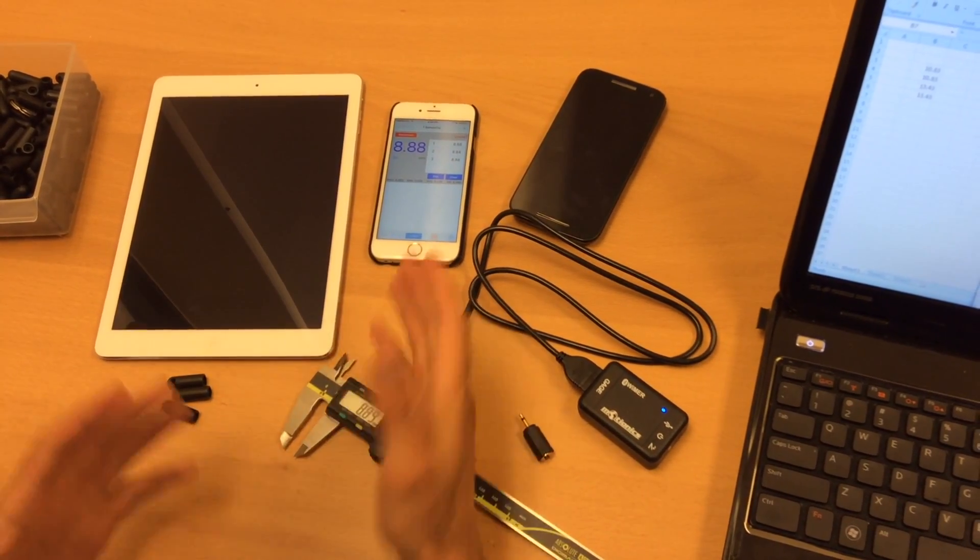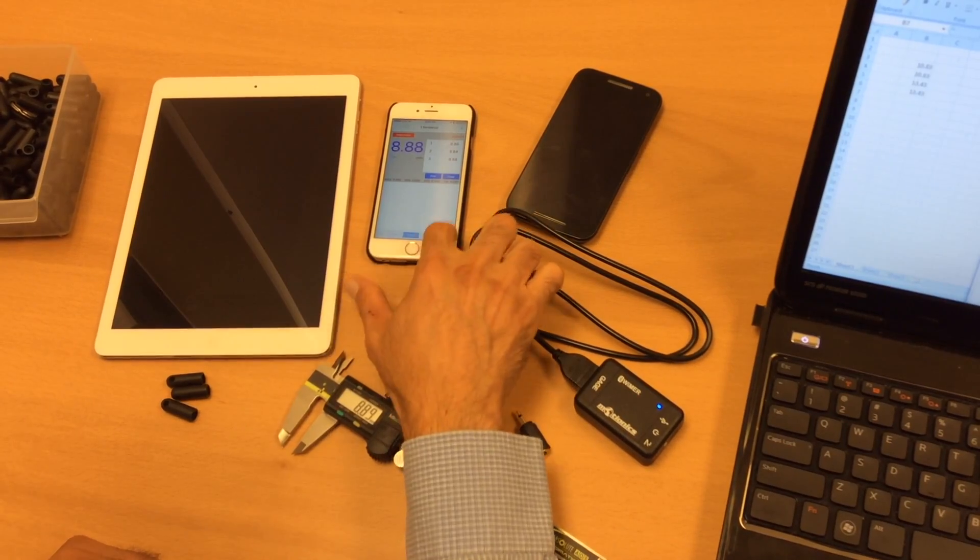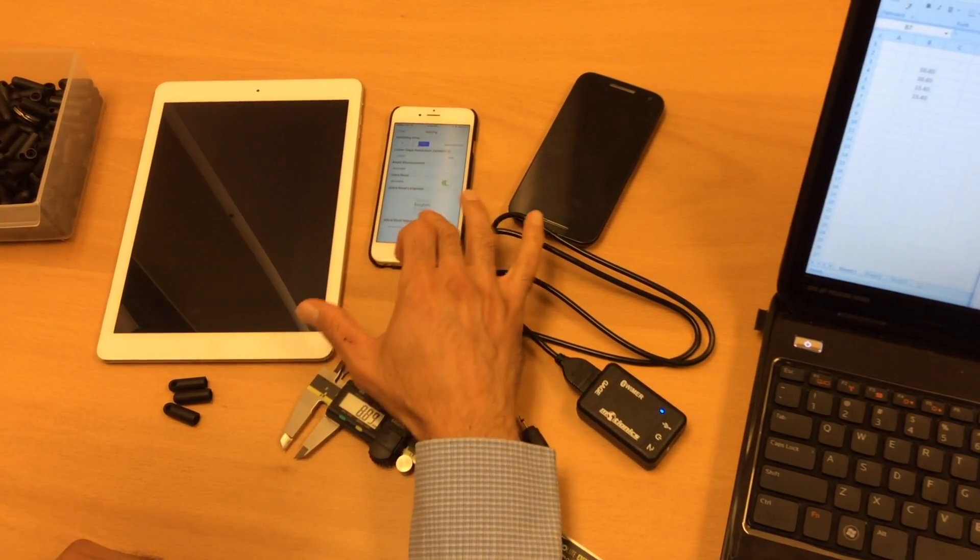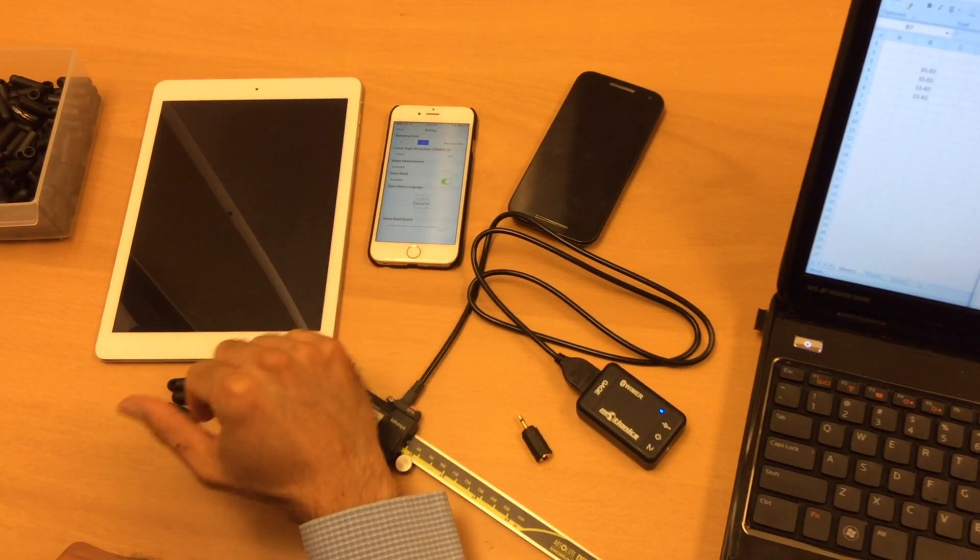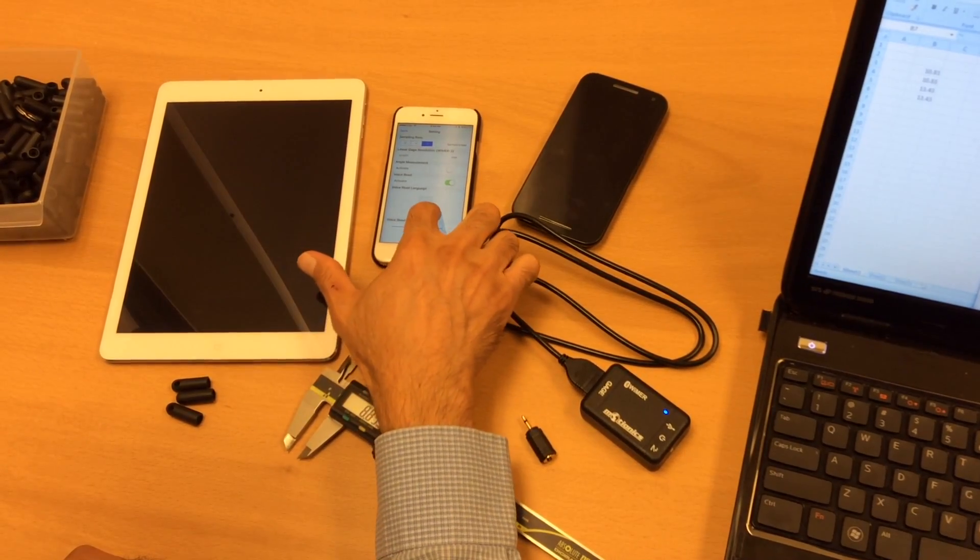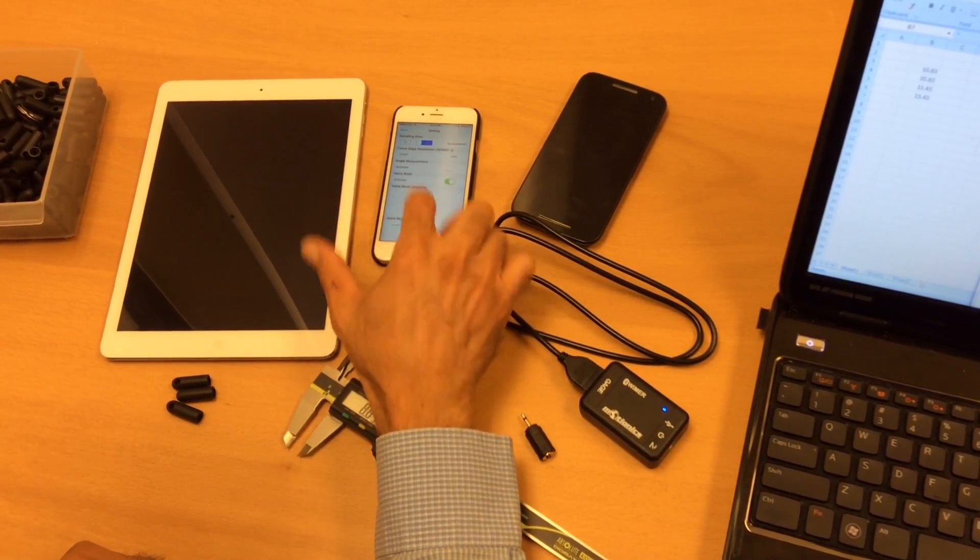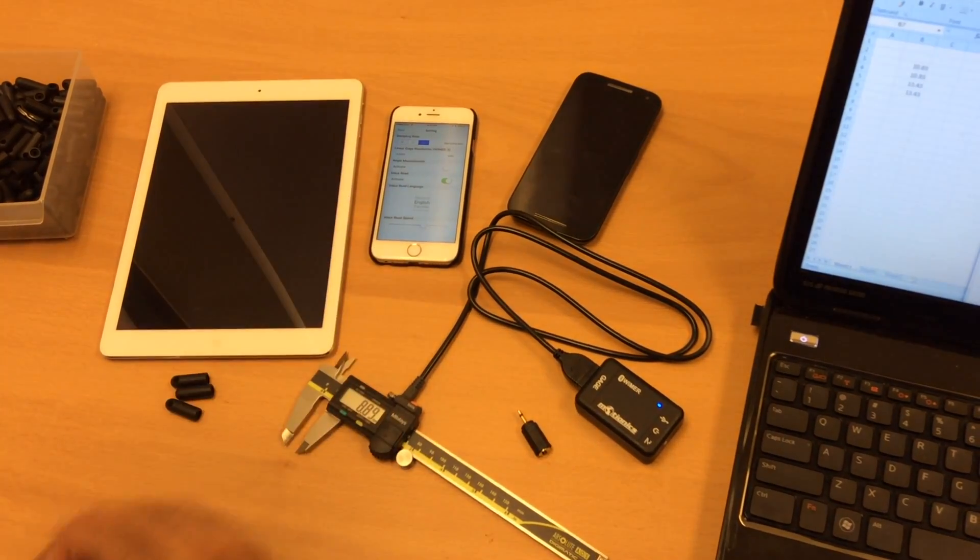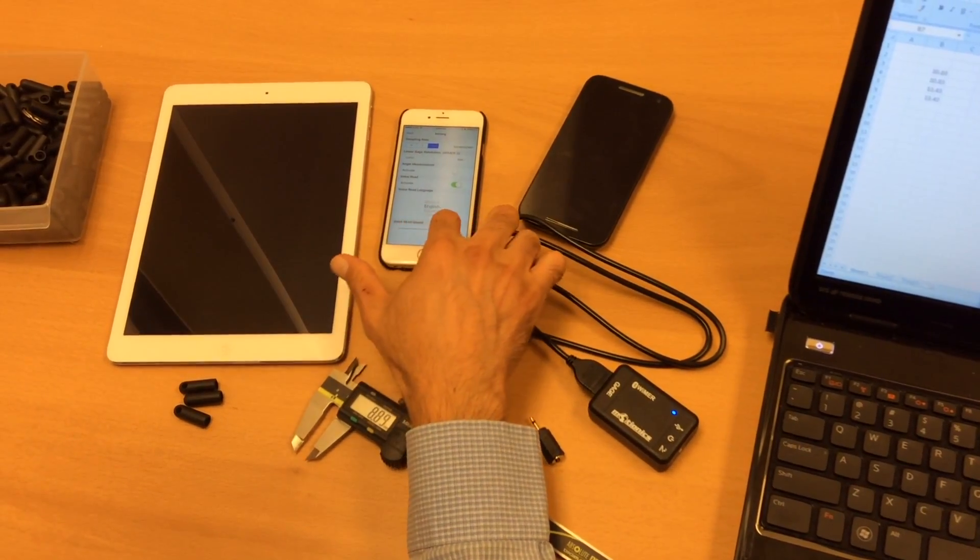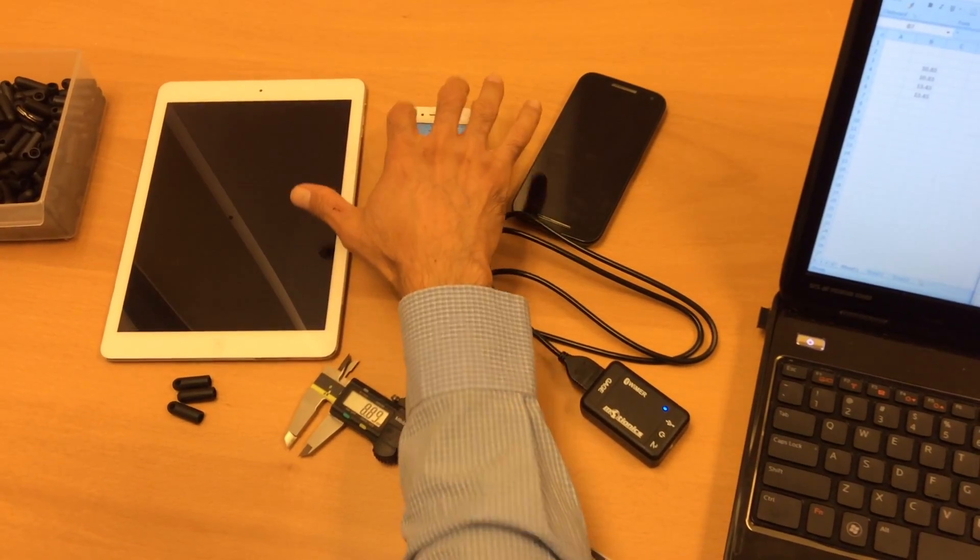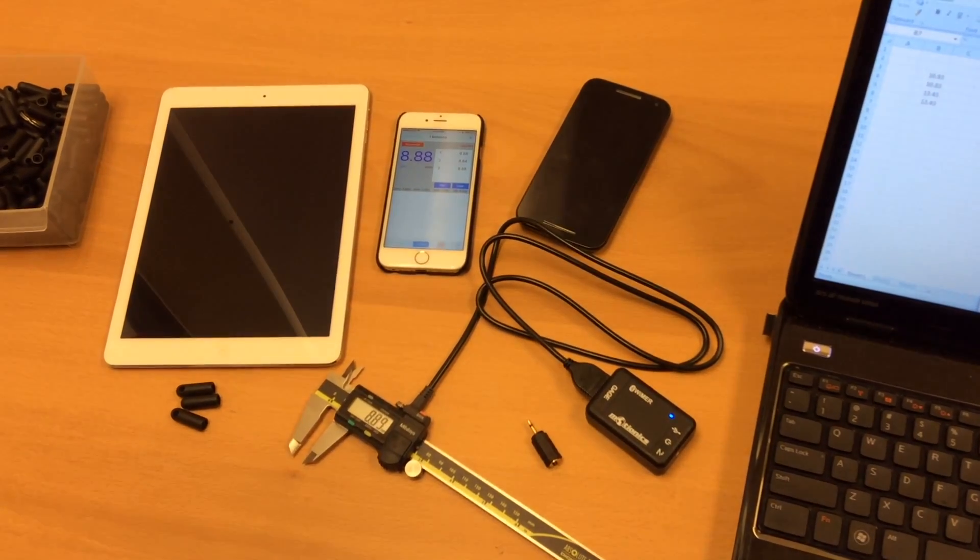You can go to settings. As I said, you can change the language that it reads out for you. There are different language options here that you can use. Or you can change the voice read speed. You can go really slow or really fast. There are a few other features in the settings that you can explore.